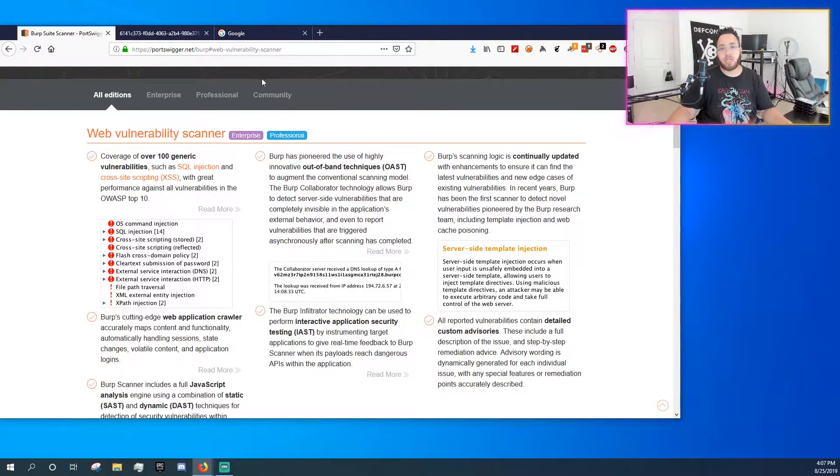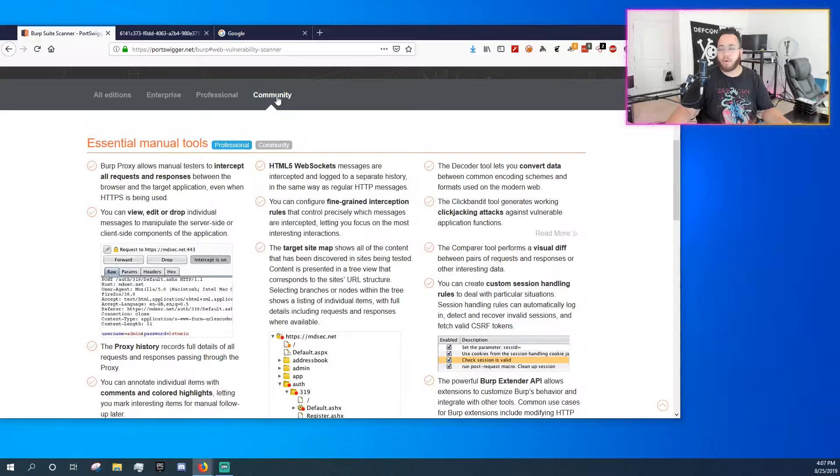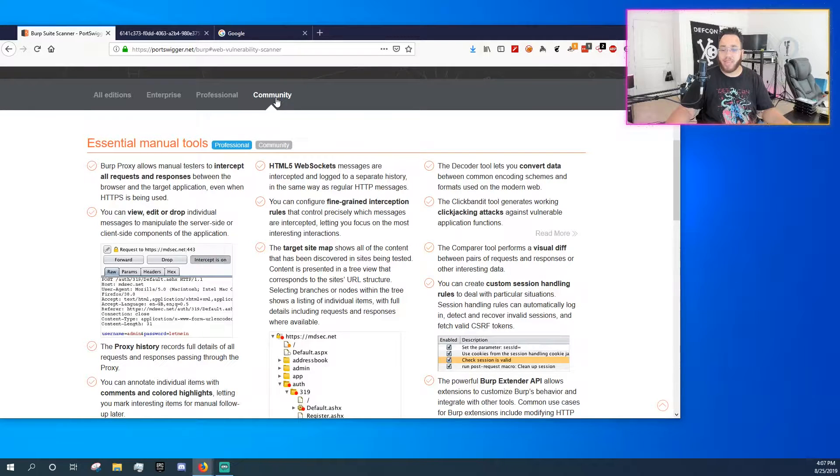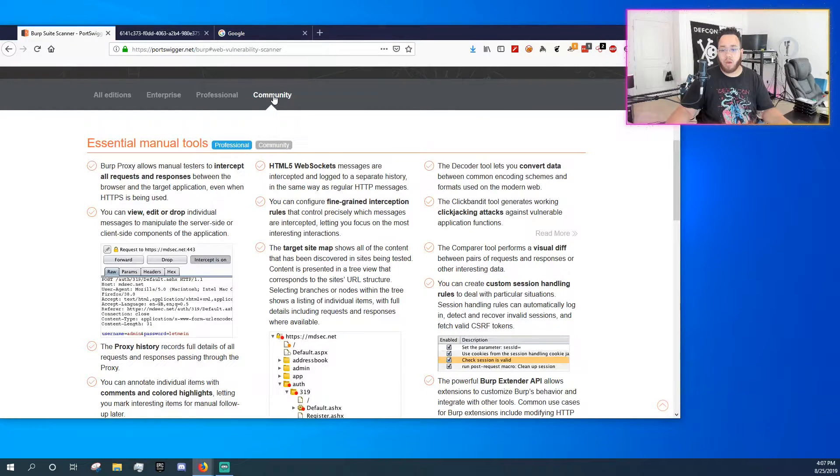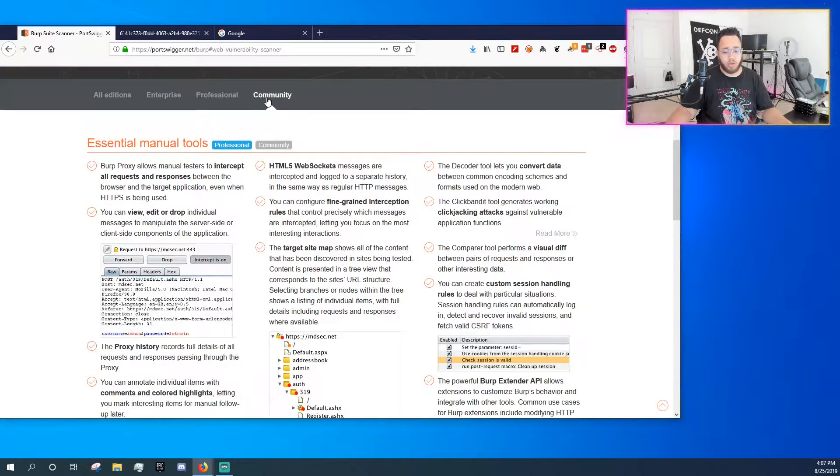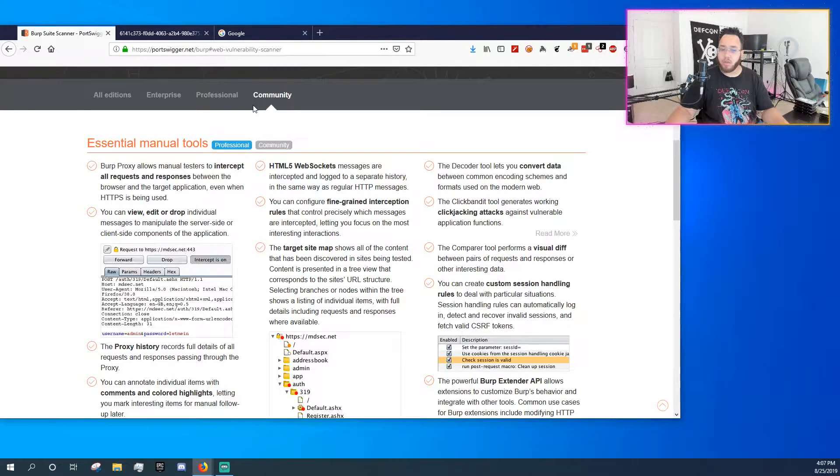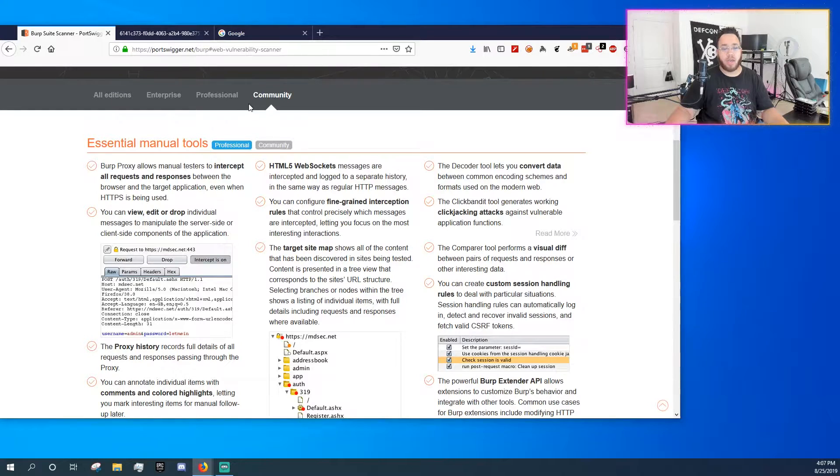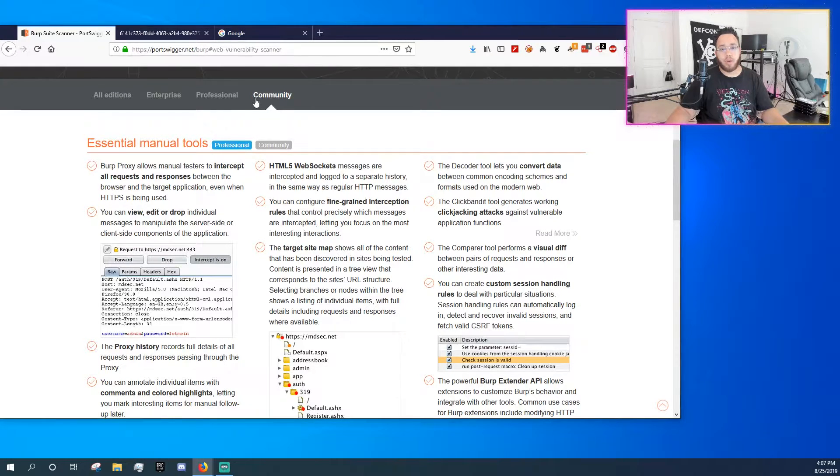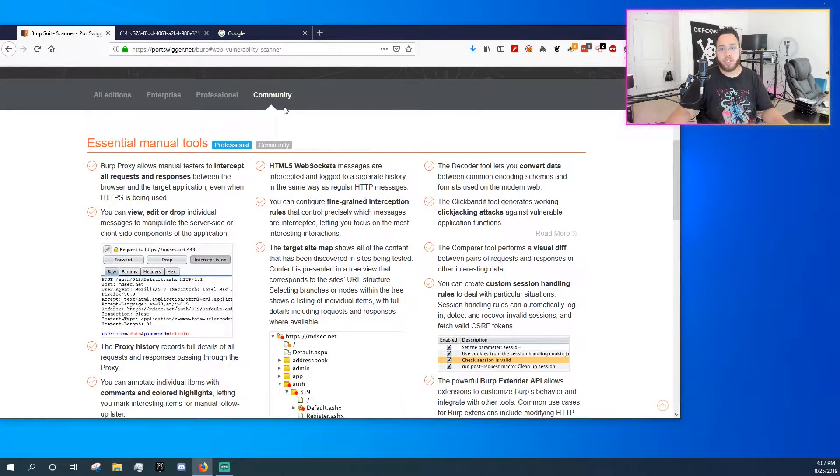It's a good tool to have, but for a lot of beginners and a lot of people getting into security, doing things like WebGoat and doing things like damn vulnerable web application, you could probably get away with just using the Community version.